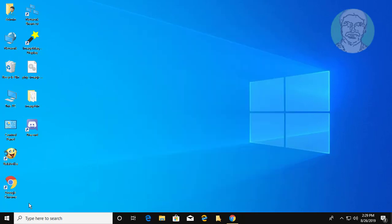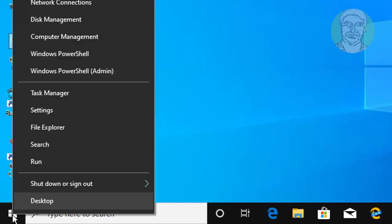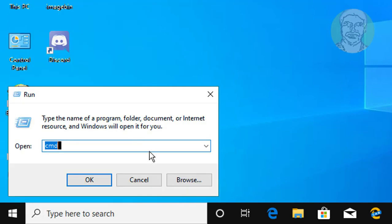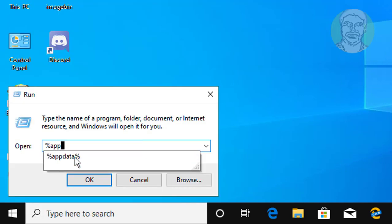Right click start button, click run. Type percent app data percent in Windows search bar.